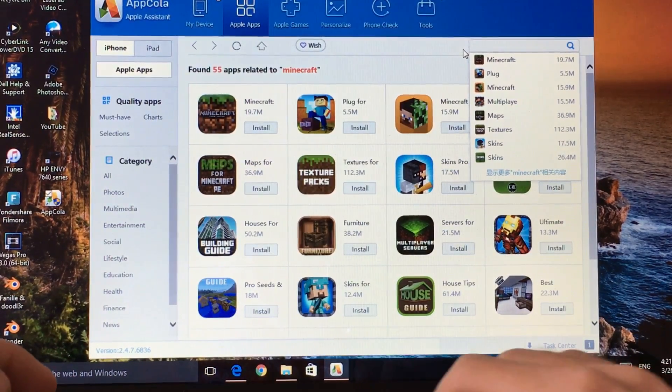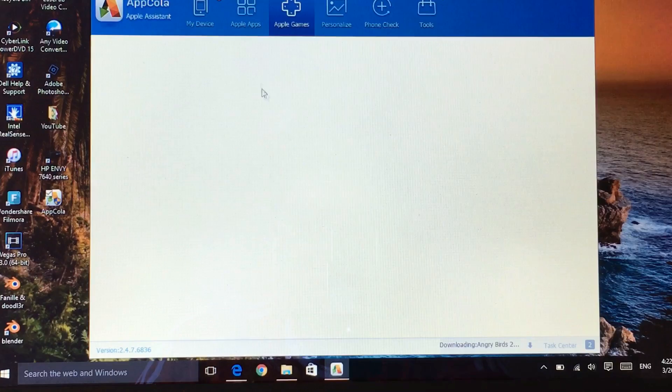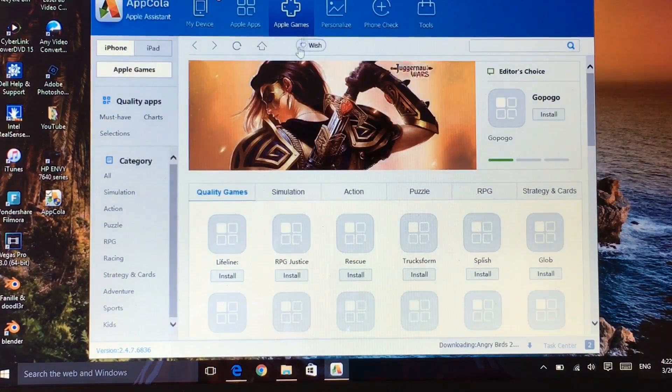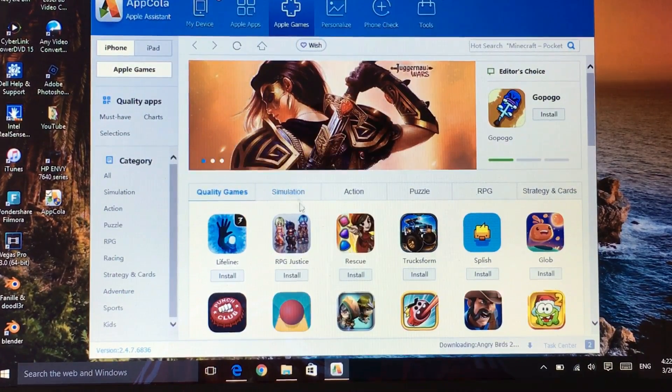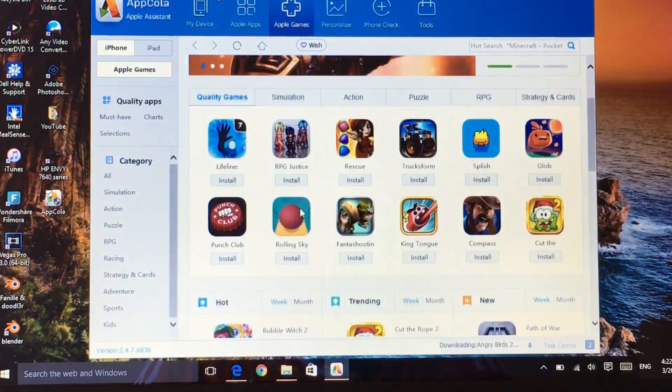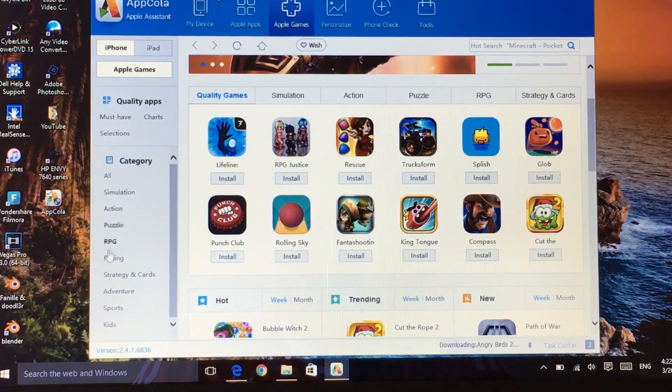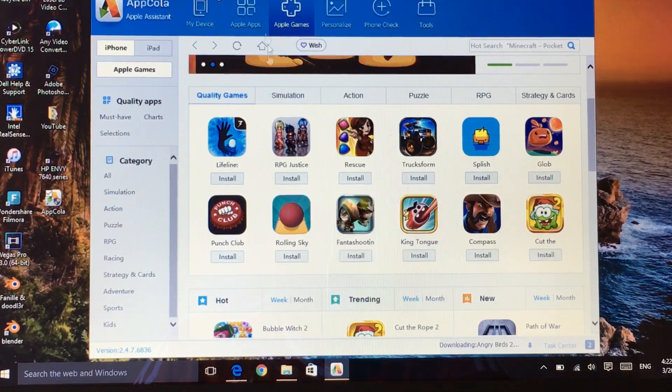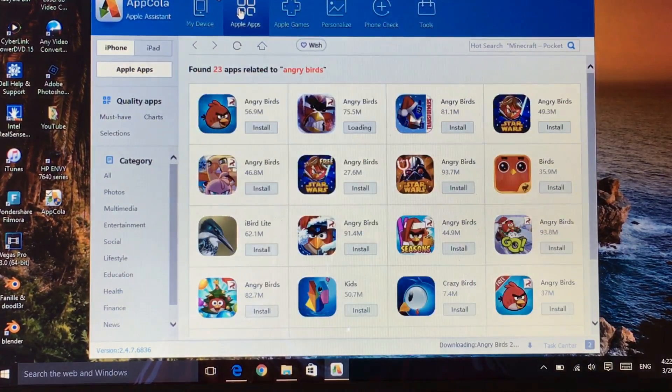If you go to Apple games, here are the Apple games so you have all these games and apps and you guys can go ahead and download these Apple apps.